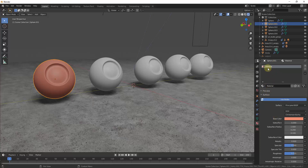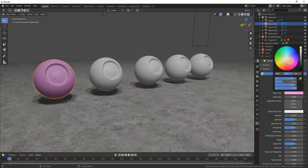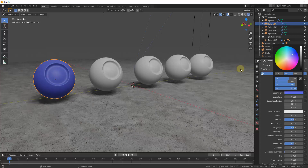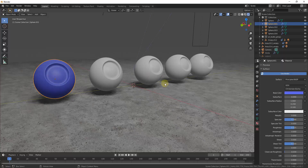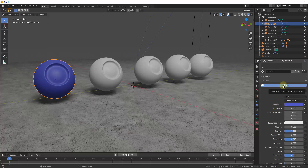Now let's take a look at the options down below, because as soon as we add this material you can see a number of different options we can adjust. The first is obviously the base color. You can affect the base color by clicking in here and then dragging with your mouse. Notice how this material is changing in real time whenever we change this color right here, so you can adjust and change colors using this tool.